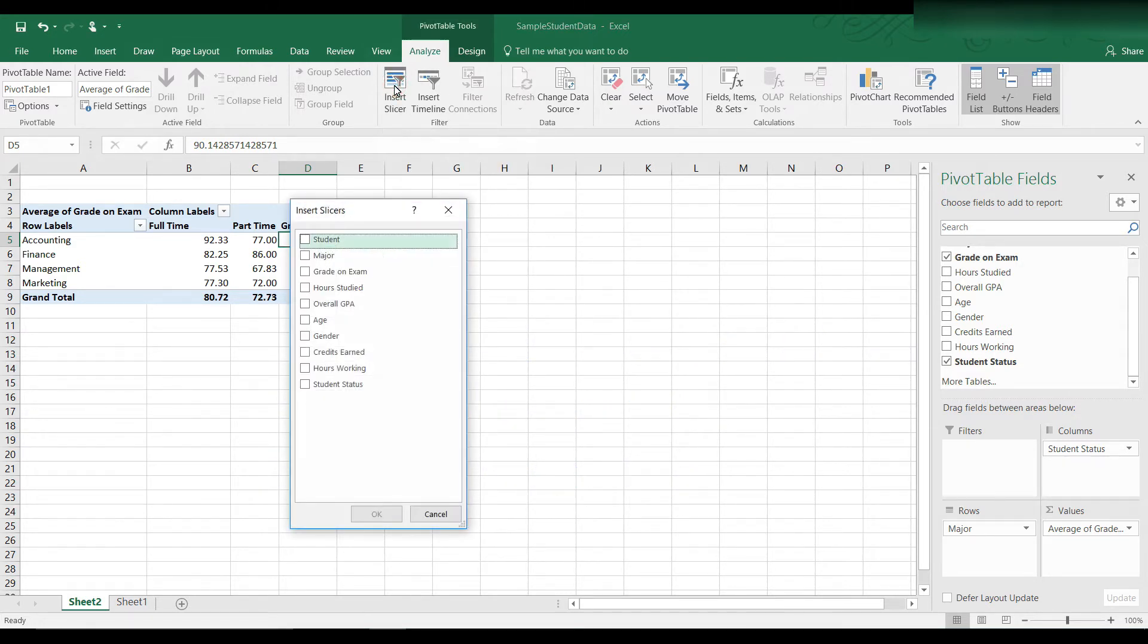A list of choices comes up with the various headings. And so we can click on major, grade point average, gender, hours working, student status, anything we want to use as a filter.